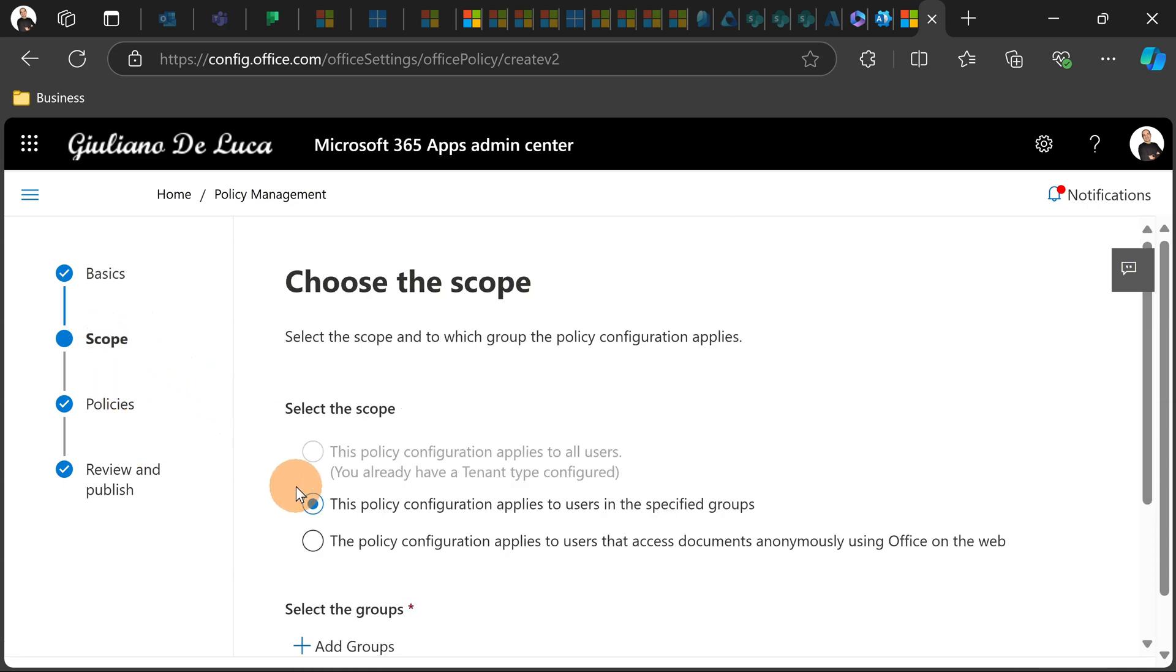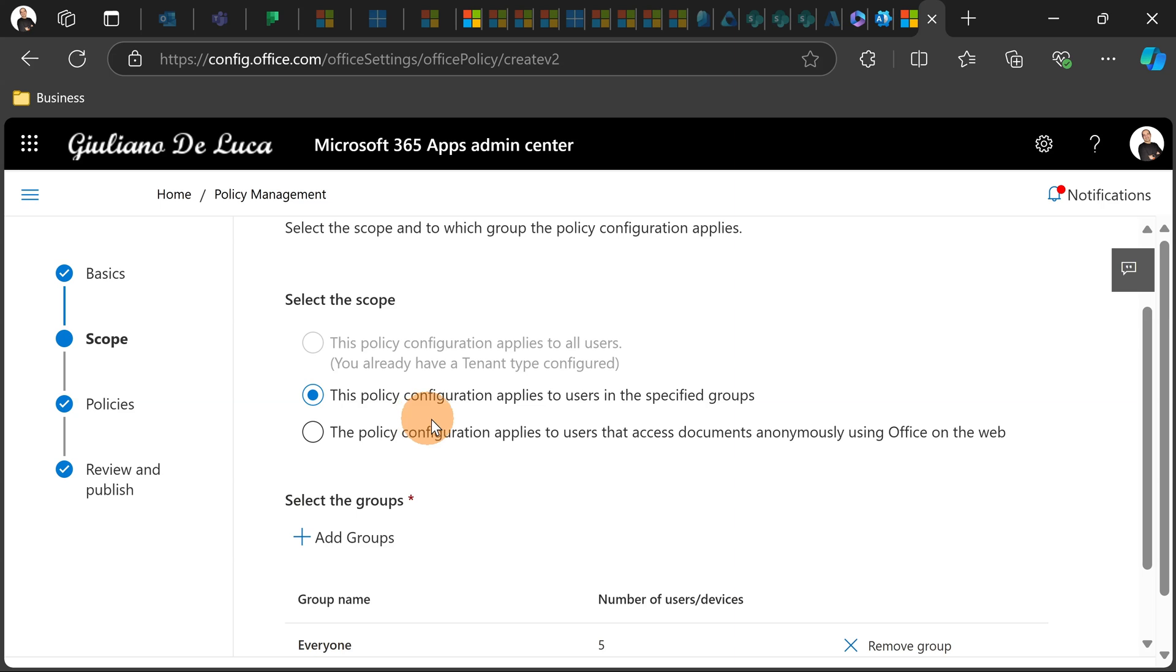Then the next step is targeting the full tenant or specific groups or departments. It's up to you. I'm targeting everyone in this case.